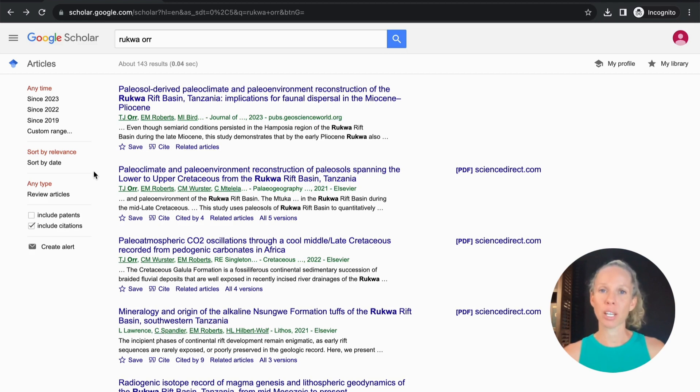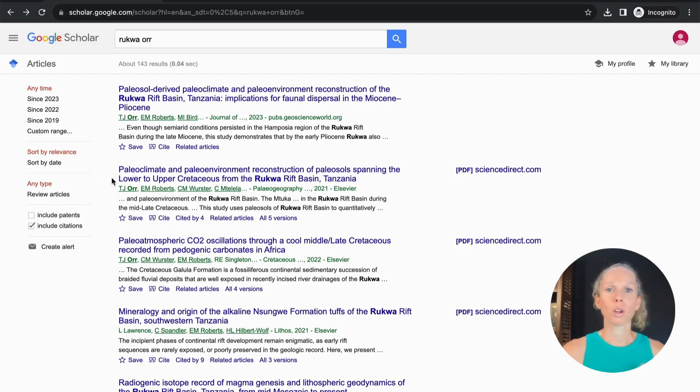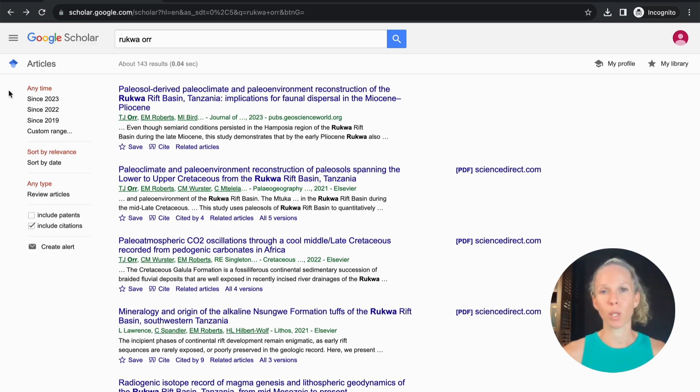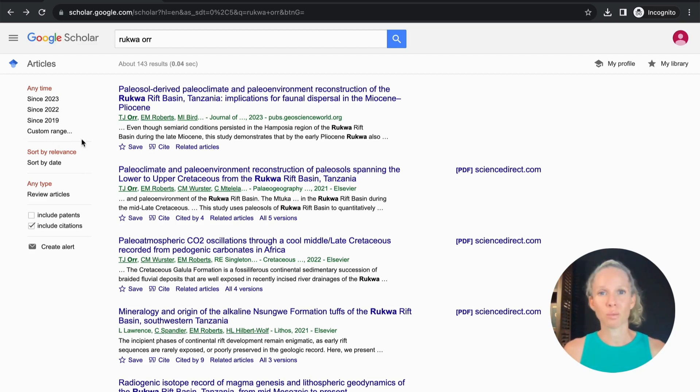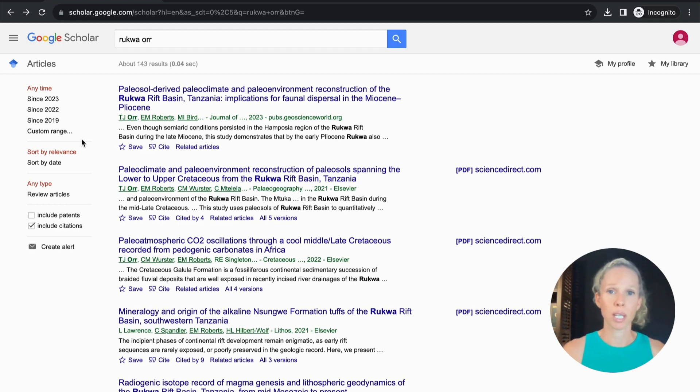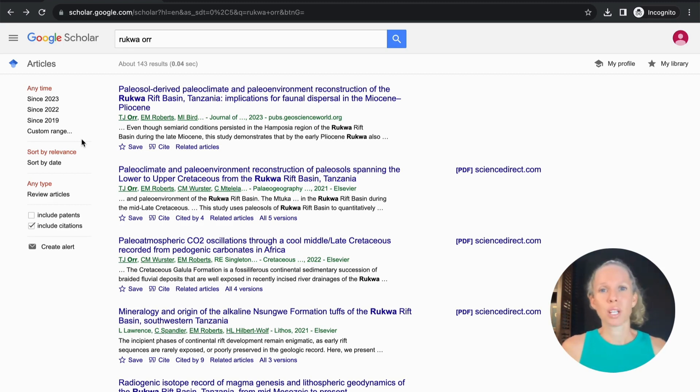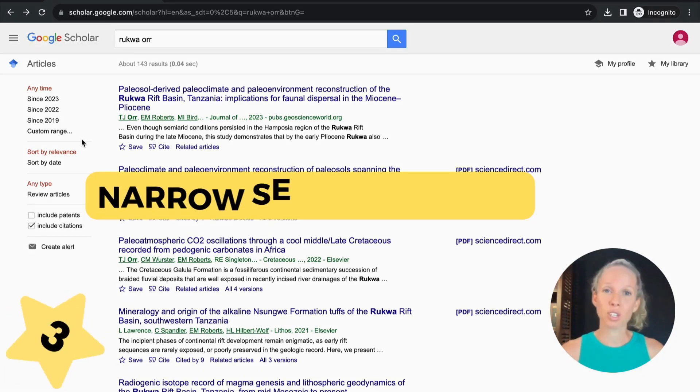A key way to speed up our research is by narrowing down the field of our search and one of the great ways to do that is by reducing the time frame that we're looking at. Most of the time we want the most relevant research because research becomes superseded. It becomes old especially when we're doing literature reviews we need the most up-to-date information.